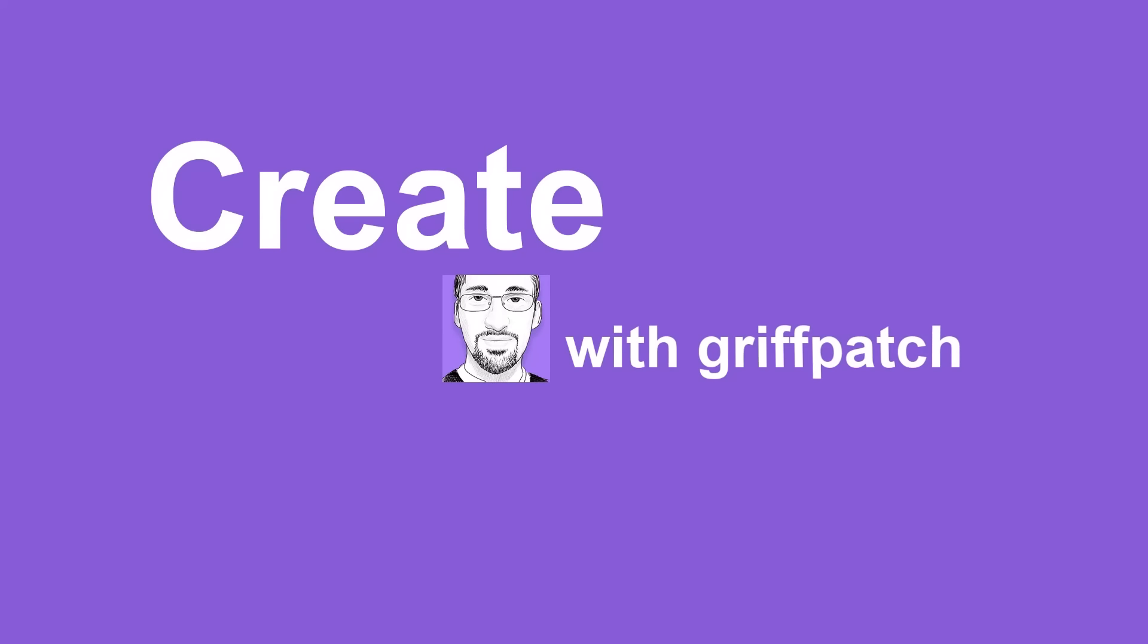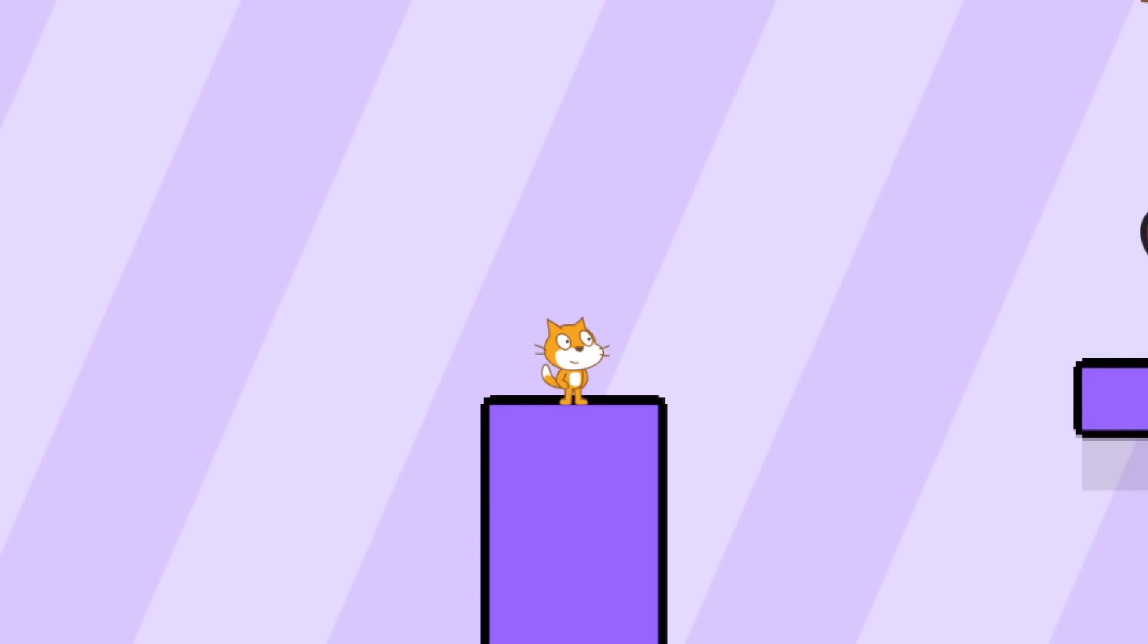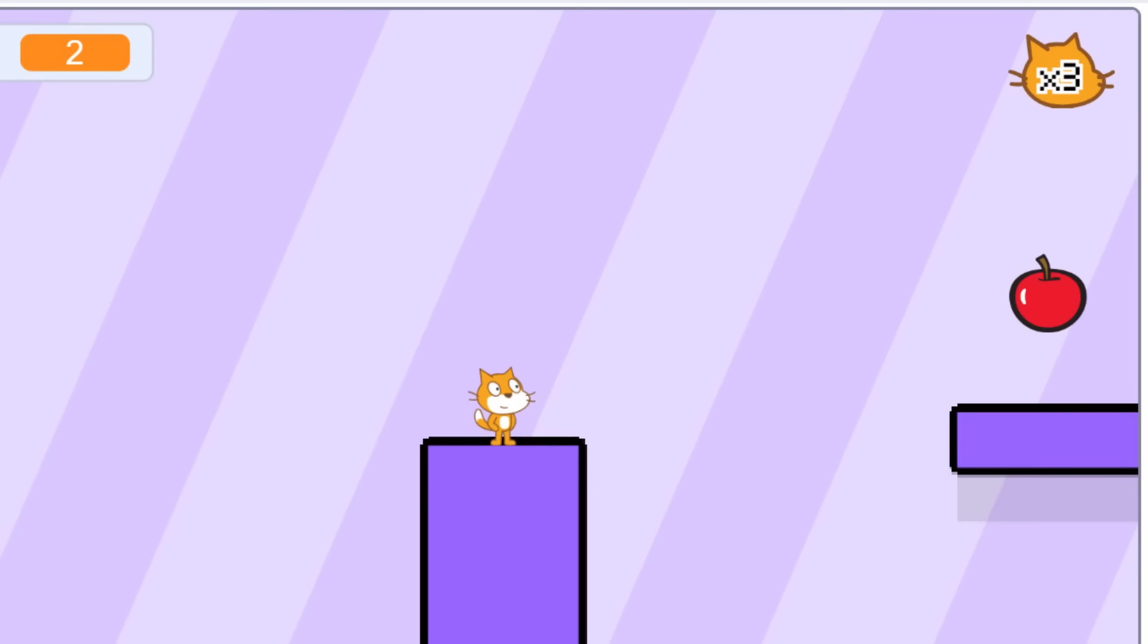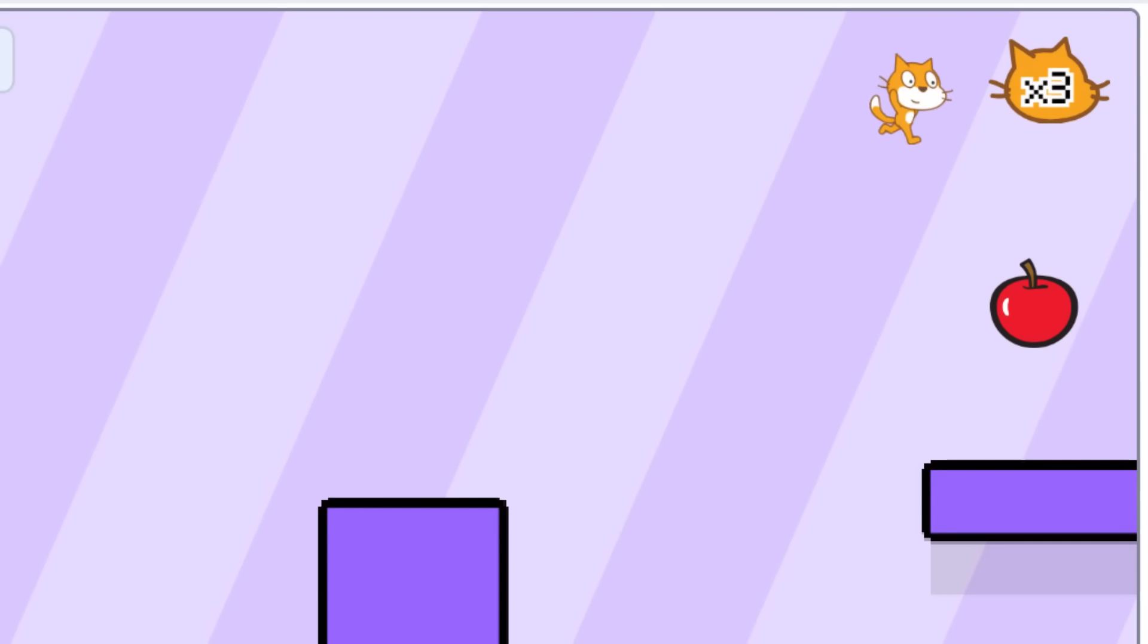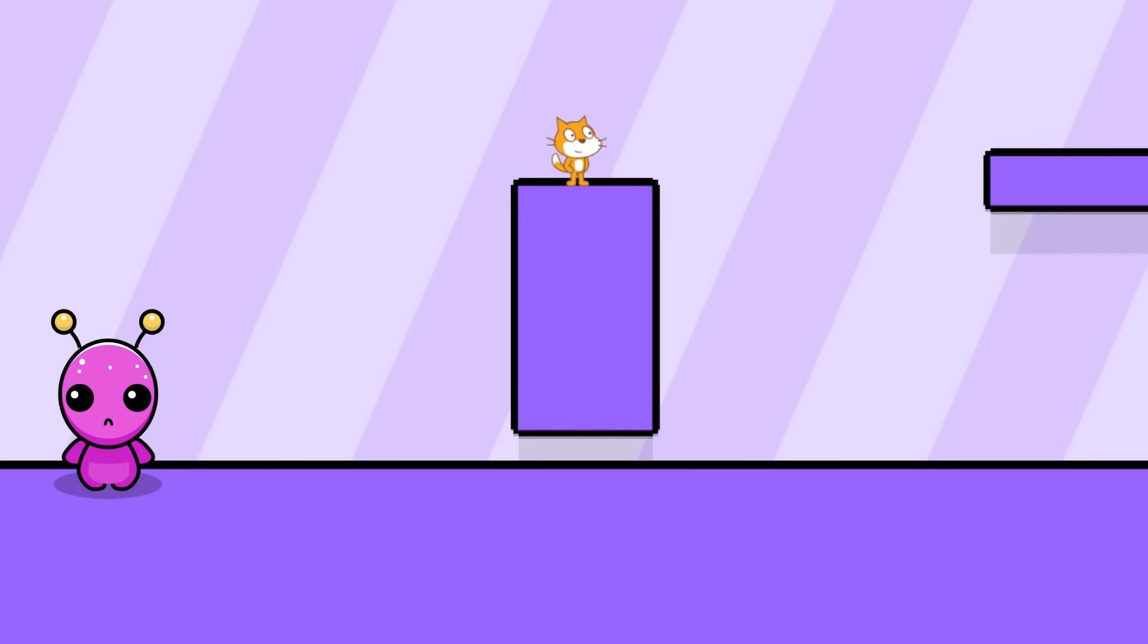Hello, fellow Scratchers! I'm Griffpatch, and today I'm going to show you how to add double jumping to your Scratch games, and specifically to our classic Scratch platformers, of course.